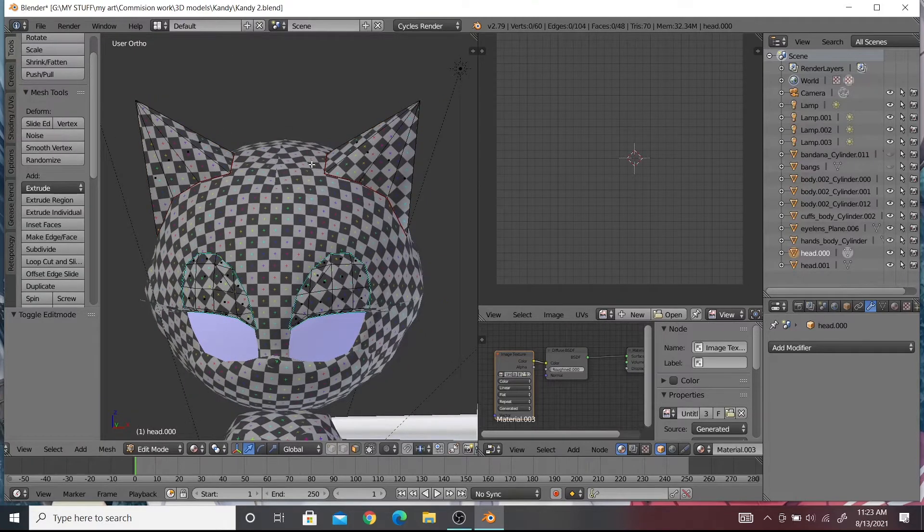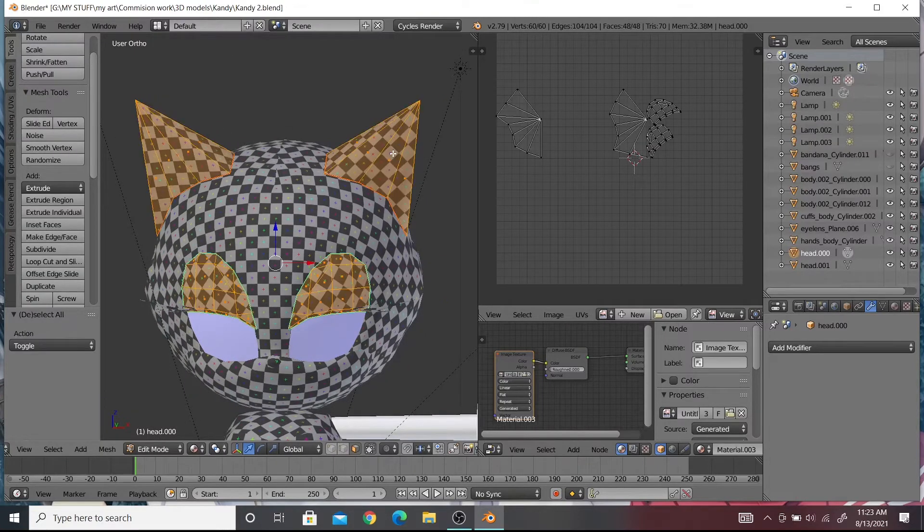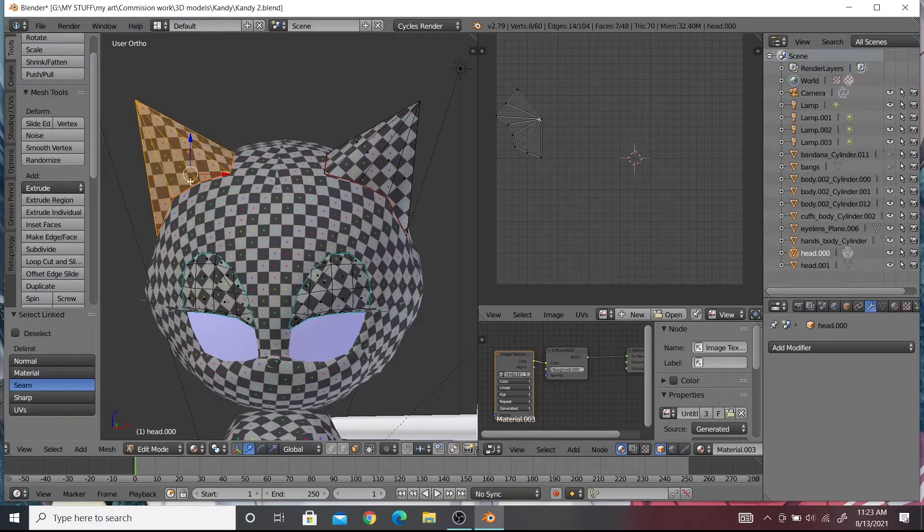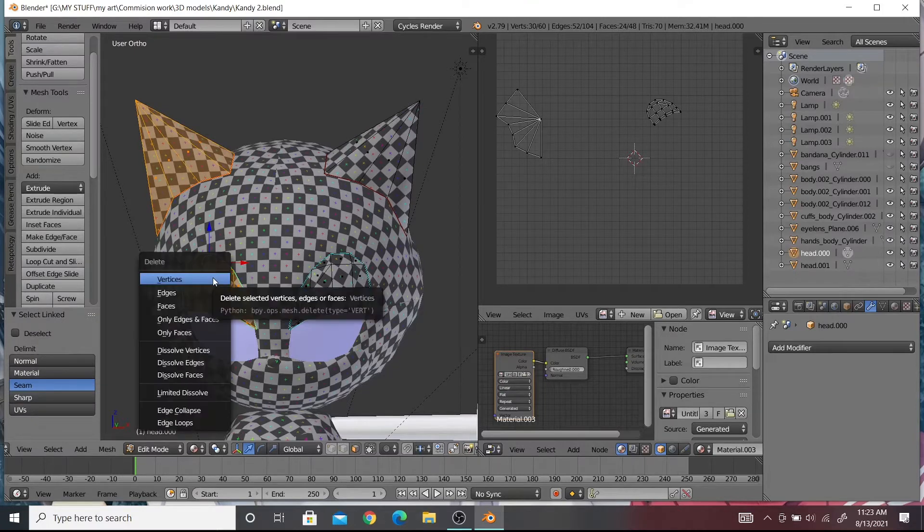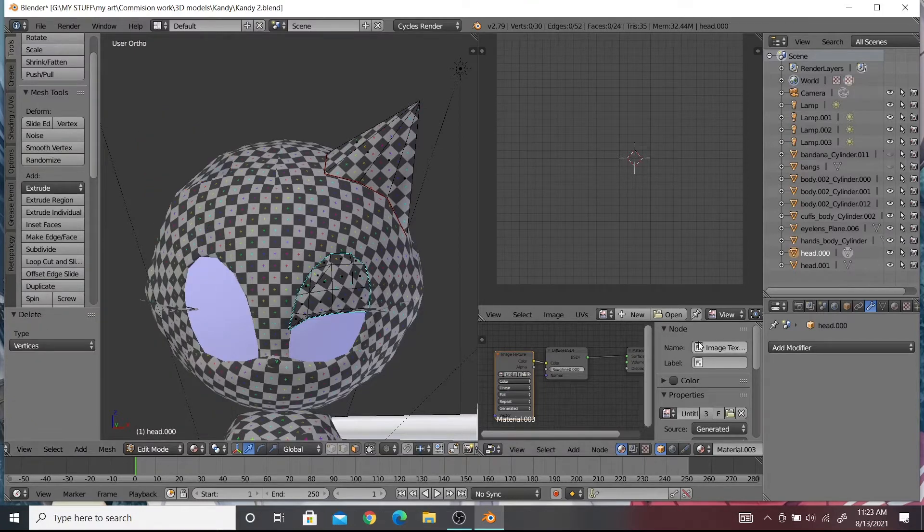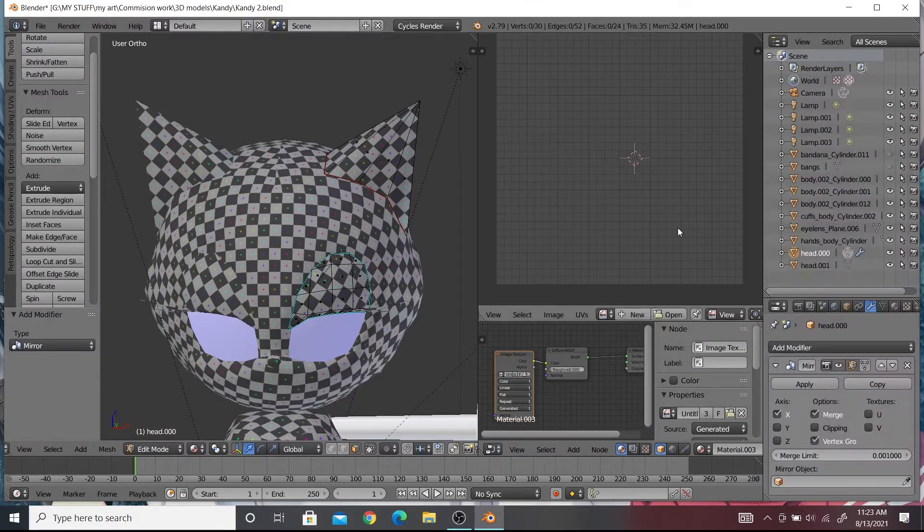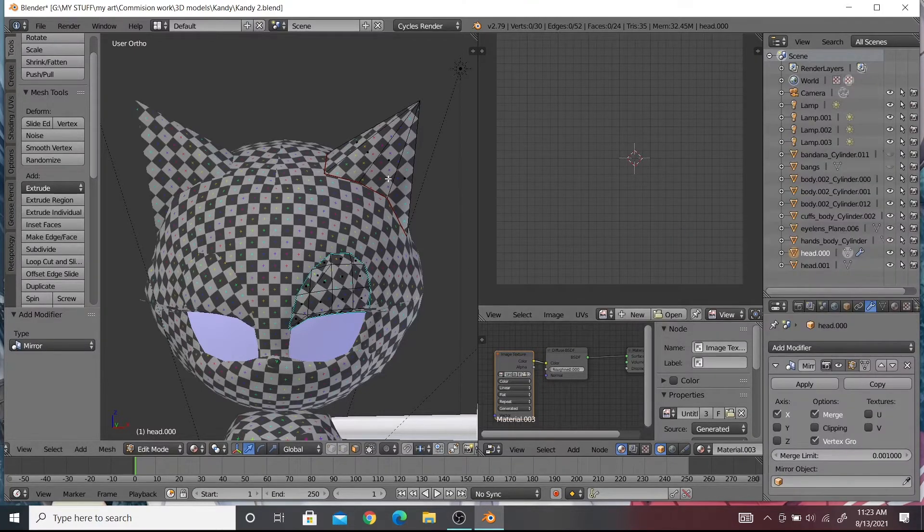Go to object mode and select the object you have separated from the head and delete half of it. After that you add a mirror modifier, UV unwrap, resize those UVs and then put them aside.